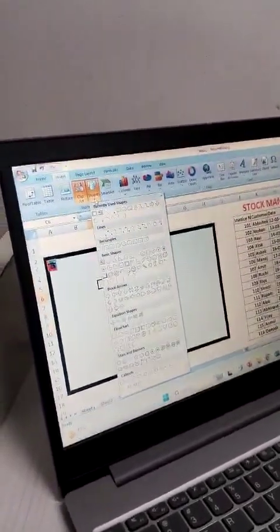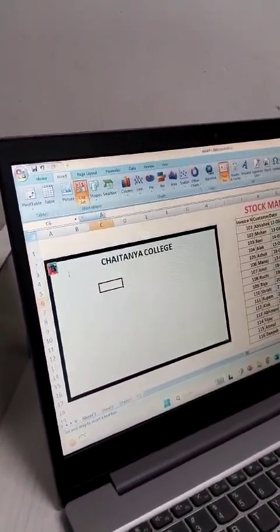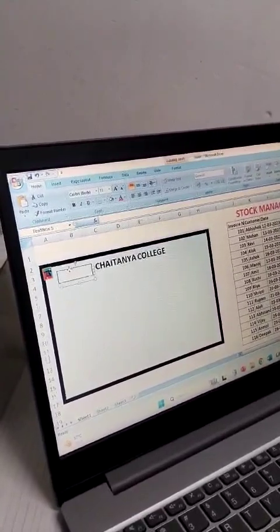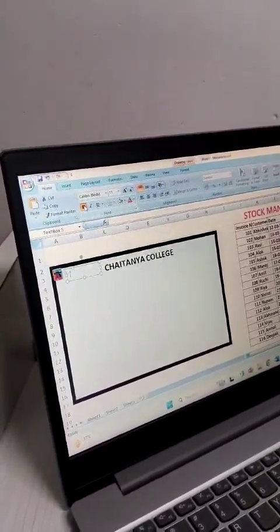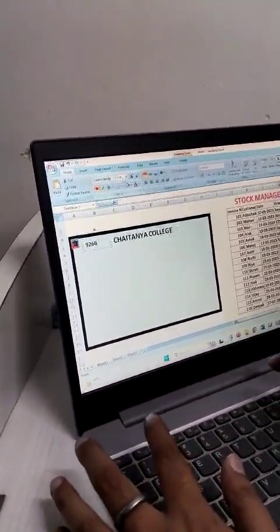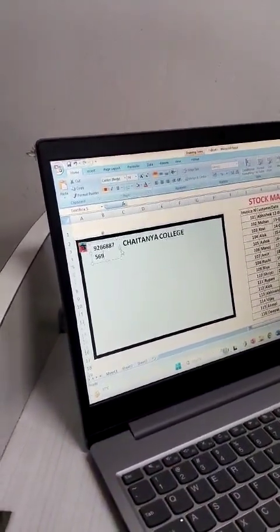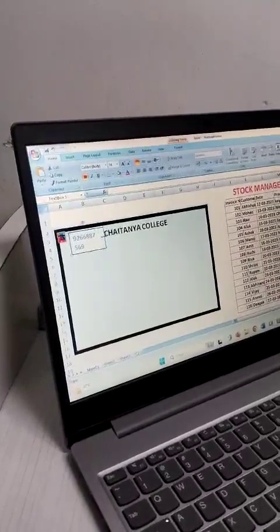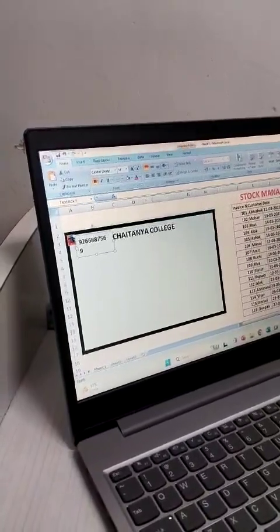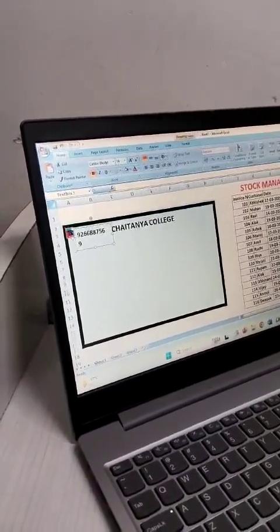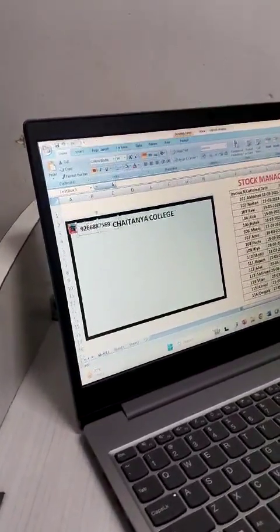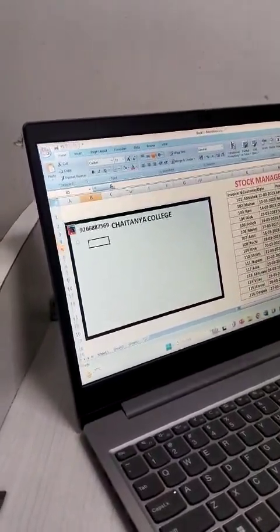Next, we need to write the phone number. Again, go into the Insert tab, click on the Shape option, select Text Box, and here we will write the mobile number. Before writing, configure the formatting. Write the number — for example, 9 2 double 6 double 8 7 5 6 — in this format. We can also import an email similarly.